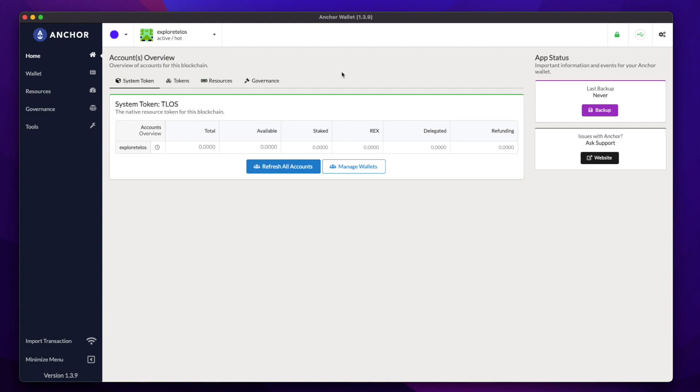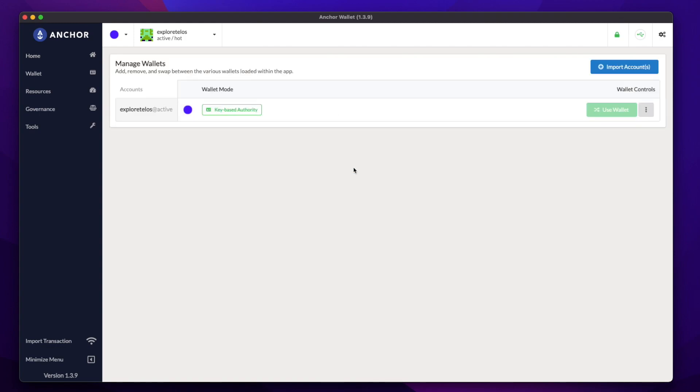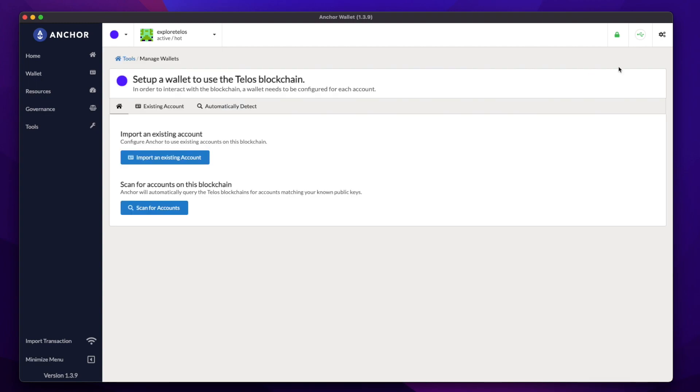Now let's head back to the Anchor dashboard. Once you're back here, you want to do the same things we did before. You want to make sure your ledger device is plugged in, unlocked, and you have the EOS app open and ready to go. Now from here, you can click on Manage Wallets and Import Account.